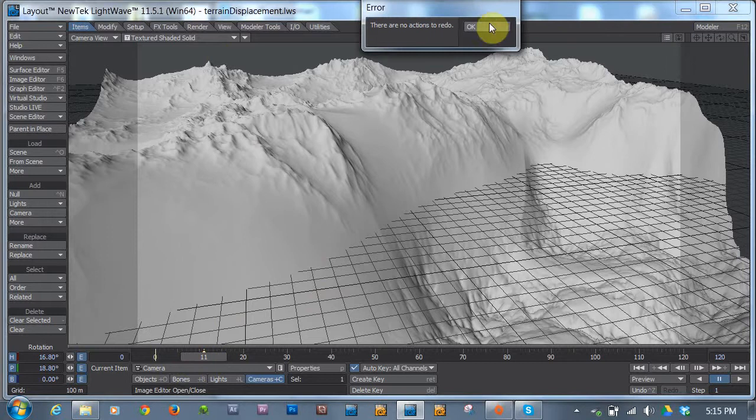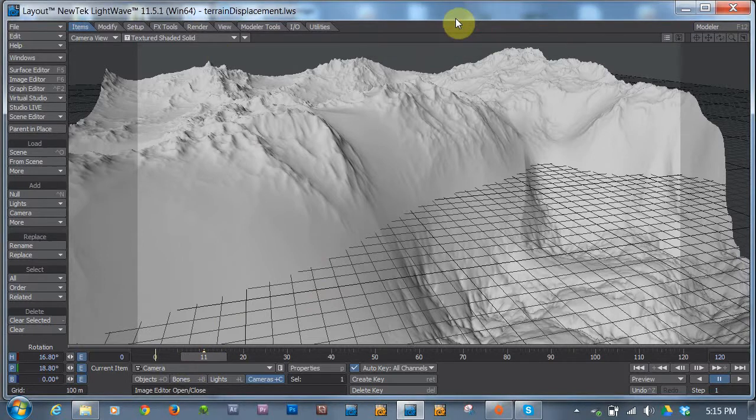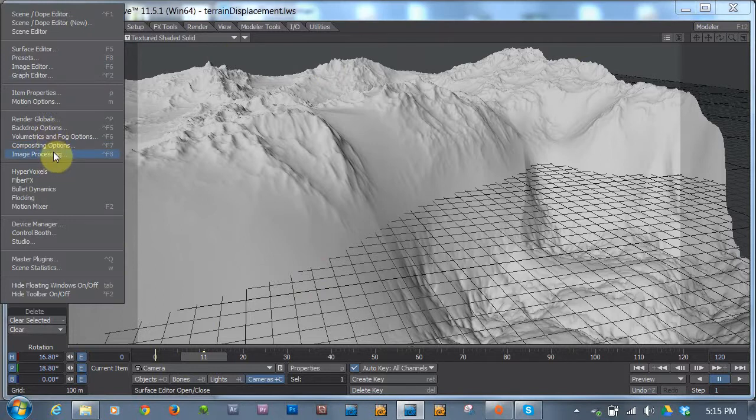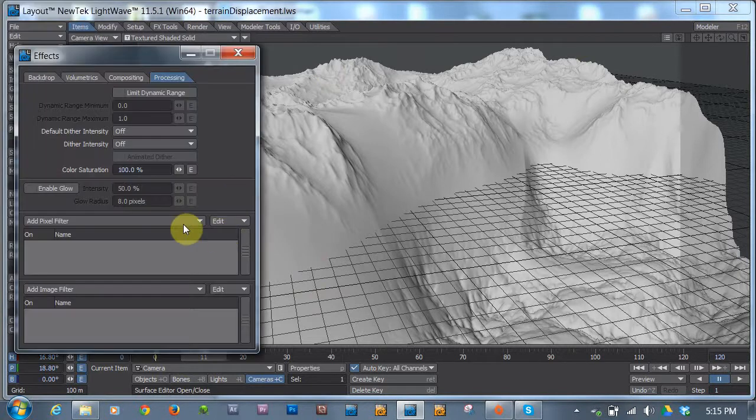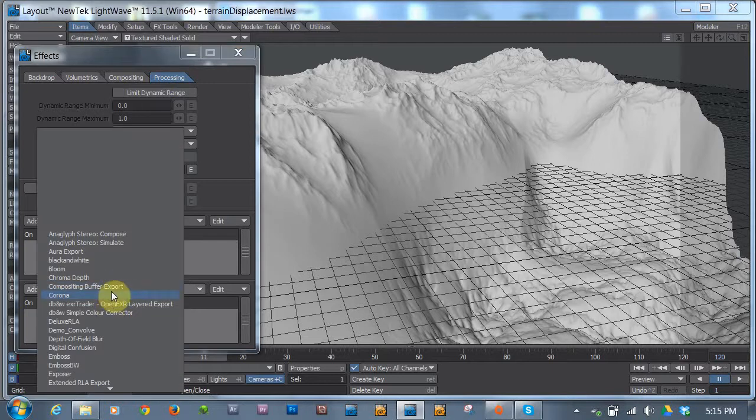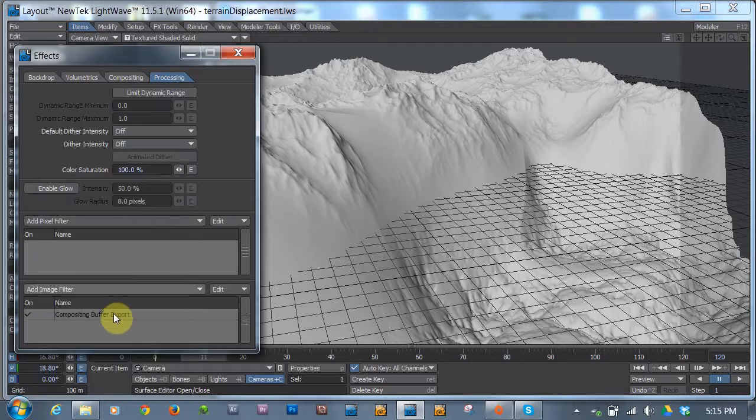So here's my scene. What we're going to talk about this week is depth map and displacement maps. Normally I like to handle this with the compositing buffer export, so you go to image processing, and then there's add image filter, compositing buffer export.